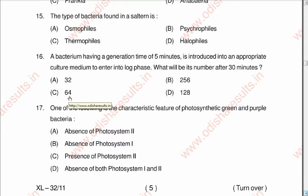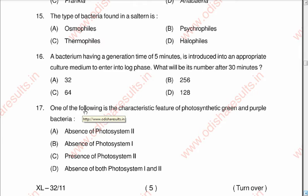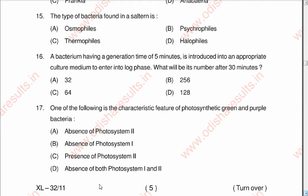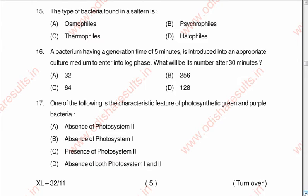Question seventeen: One of the following is the characteristic feature of photosynthetic green and purple bacteria. A: absence of photosystem 2, B: absence of photosystem 1, C: presence of photosystem 2, D: absence of both photosystem 1 and 2. The correct answer is A: absence of photosystem 2.